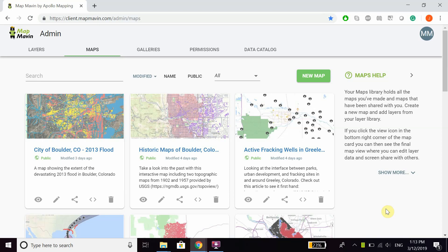Hello everyone and welcome to this MapMaven video on how to make your maps private and how to password protect them.